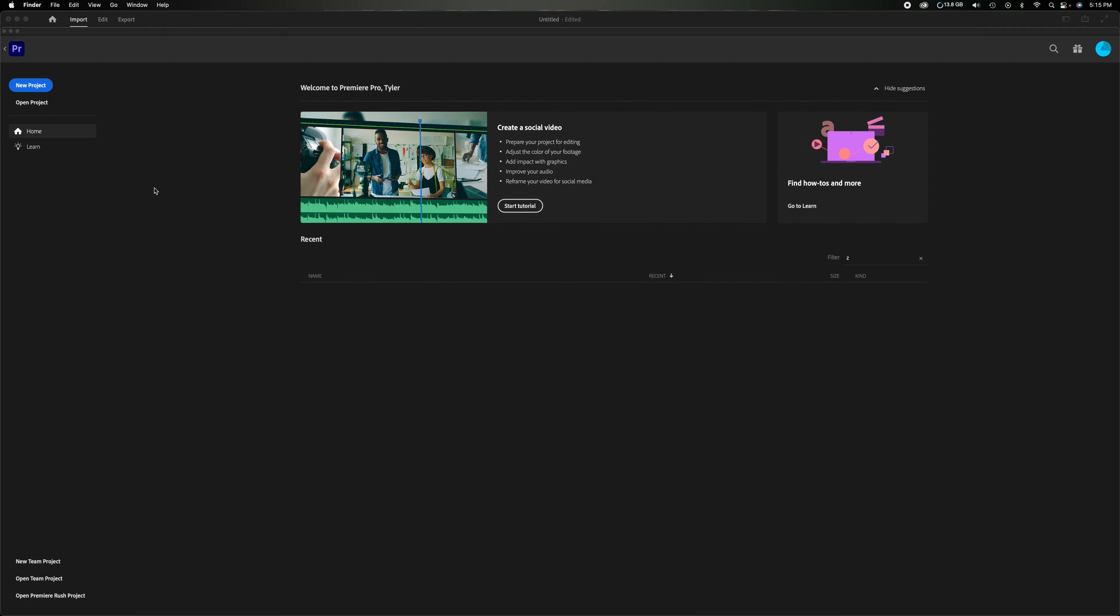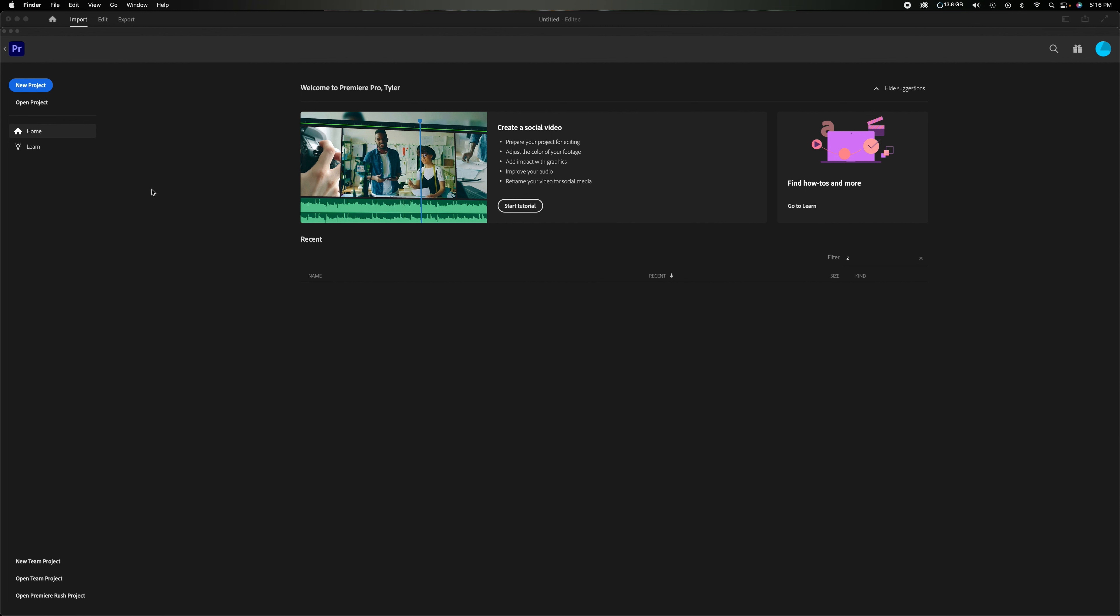Now if you enjoy watching this video please give it a thumbs up for the YouTube algorithm and if you want to see more videos like this please subscribe to the channel. And if you want to see the newest version of Premiere Pro that I'm using there's a link down in the description.